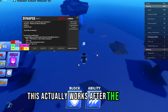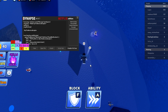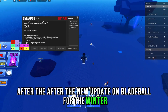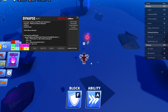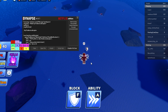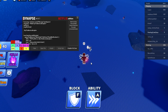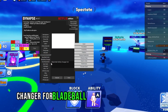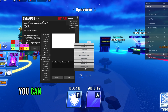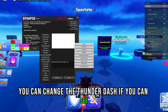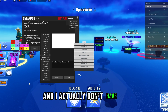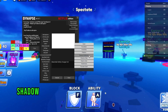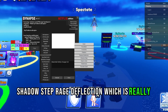This actually works after the new update on Blade Ball for the winter update. There's also an ability changer for Blade Ball right here. You can change to thunder dash, telekinesis, super jump, shadow step, or rage deflection, which is really op.